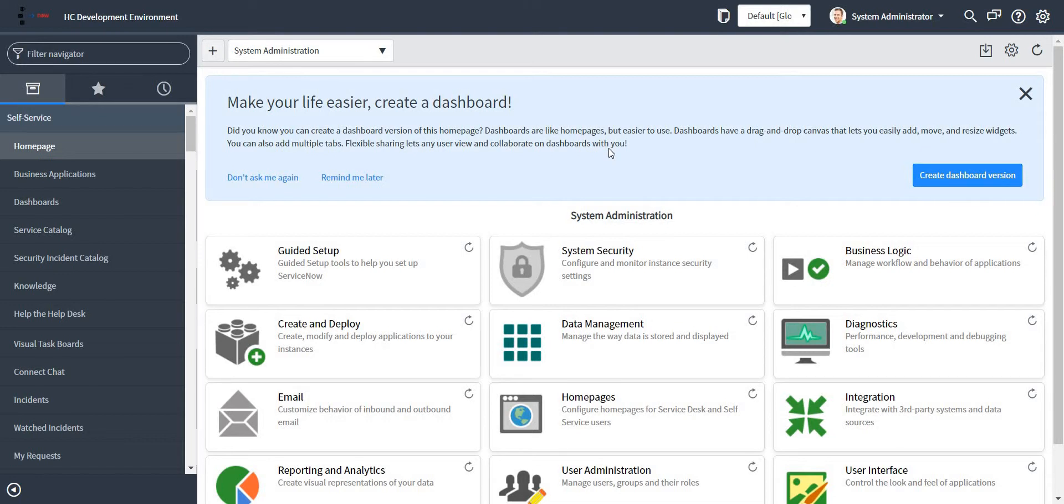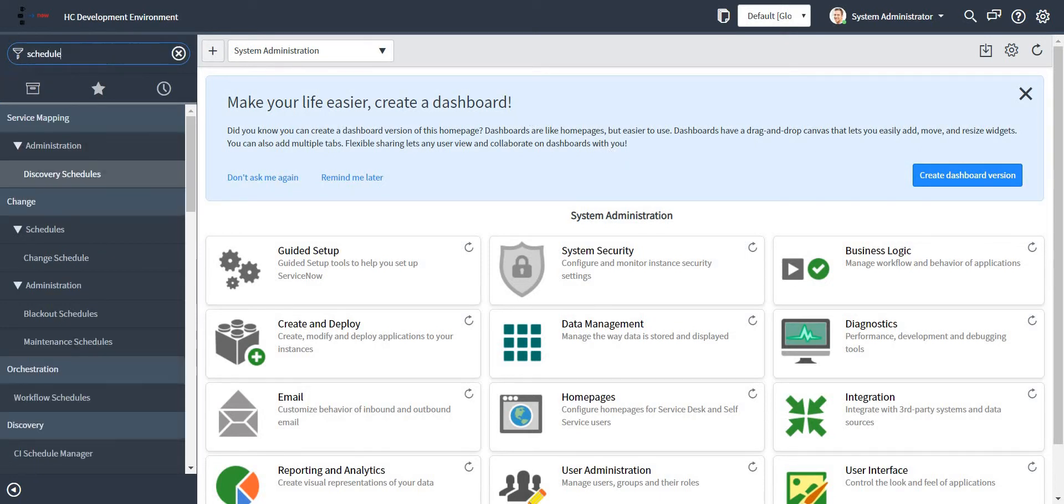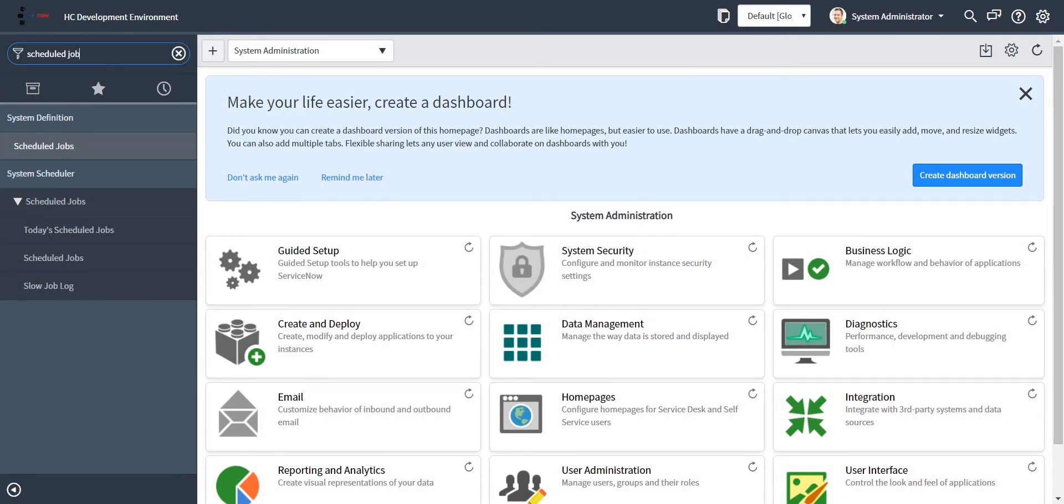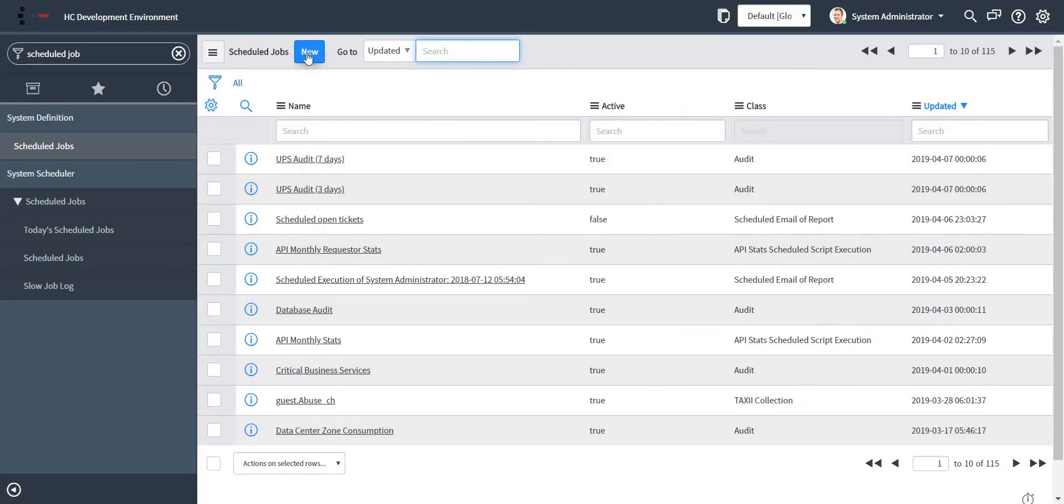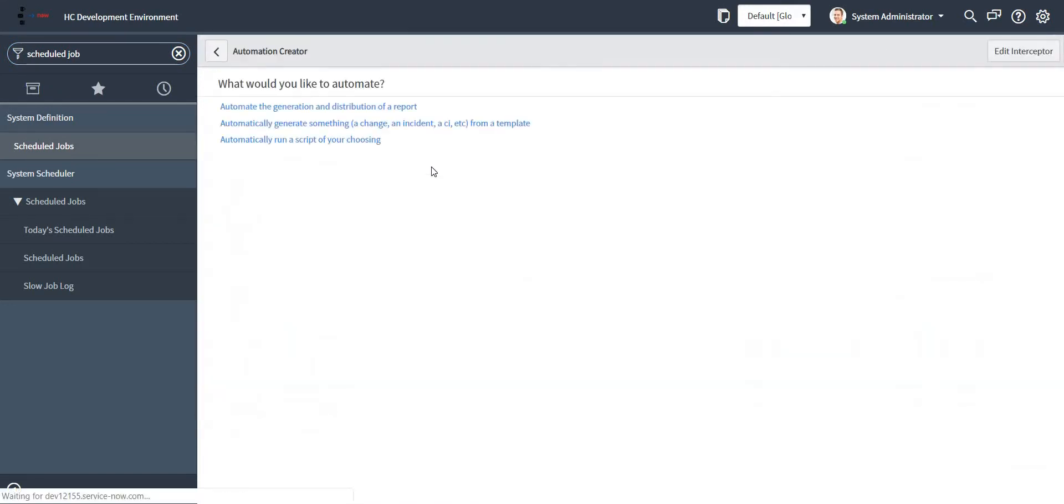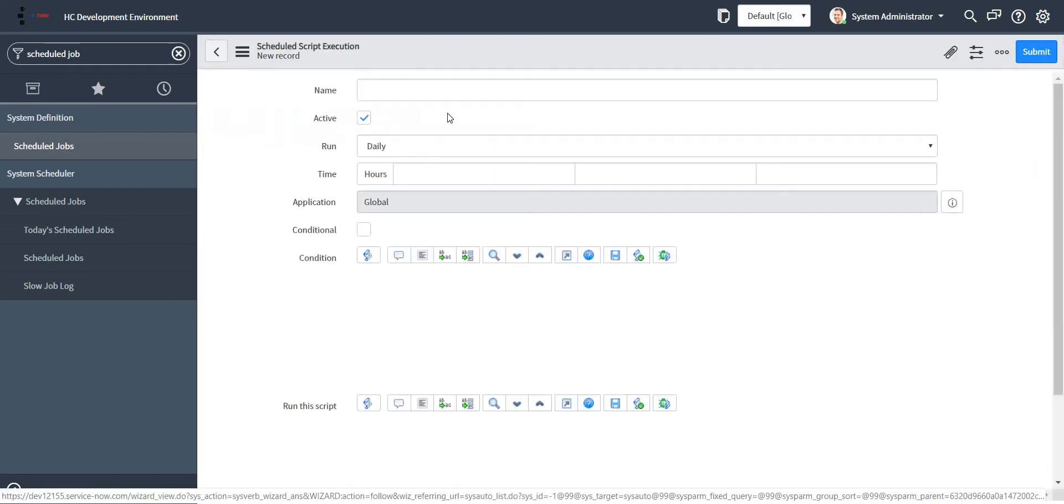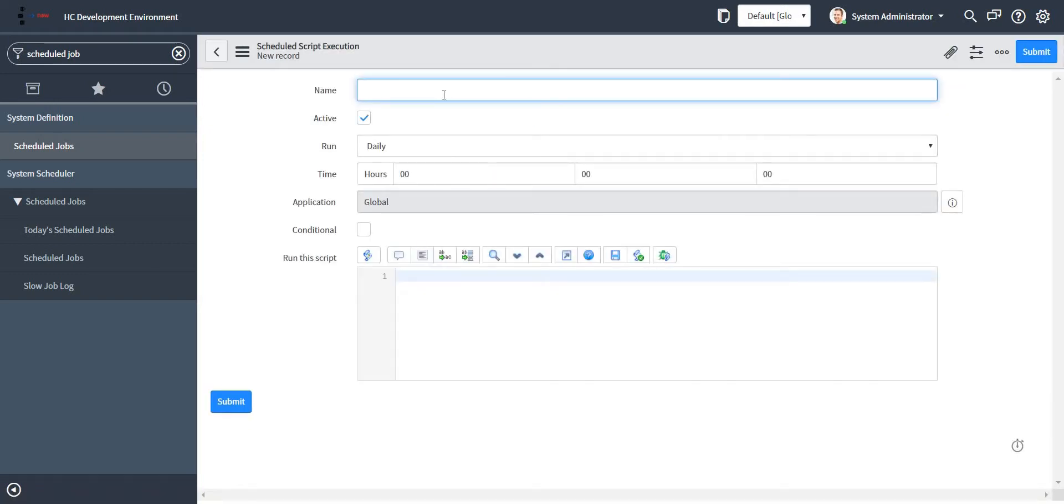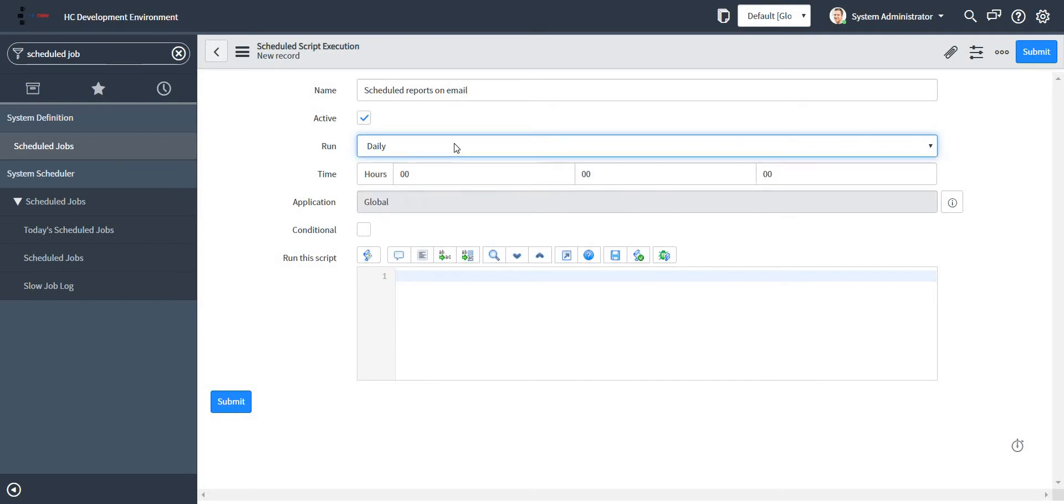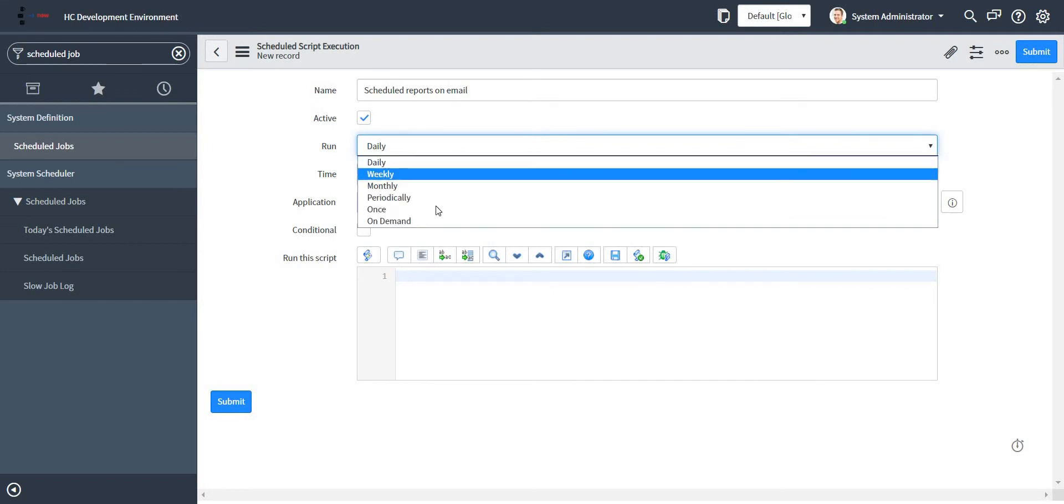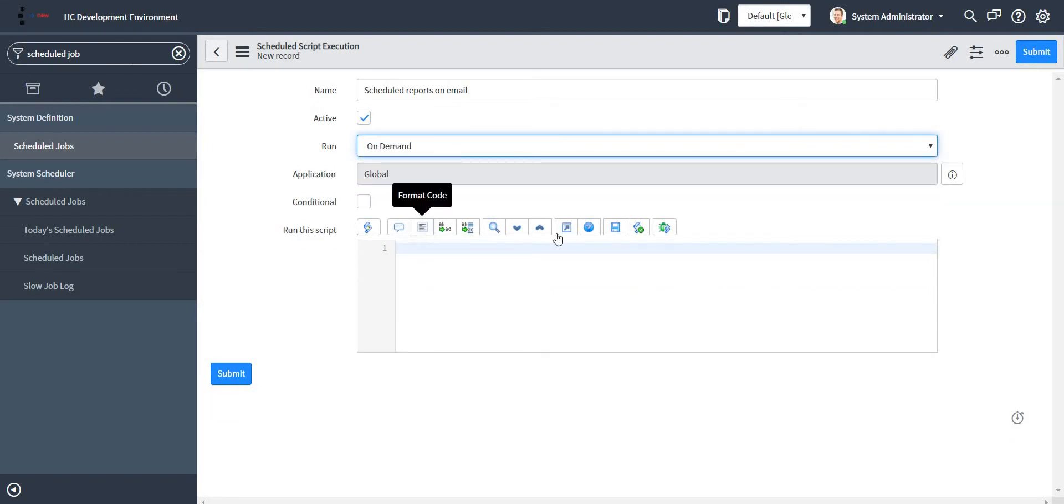In this case what I'm going to do is write a scheduled job which is going to run a script in the background. So I'll just choose 'automatically run a script of your choosing.' I'll go ahead and give a name to my scheduled job. So I can select run as either daily, weekly, monthly, periodically, once, or on demand. In this case I'll use on demand.